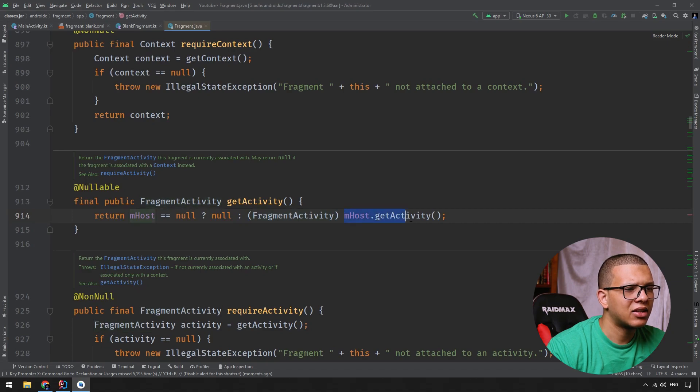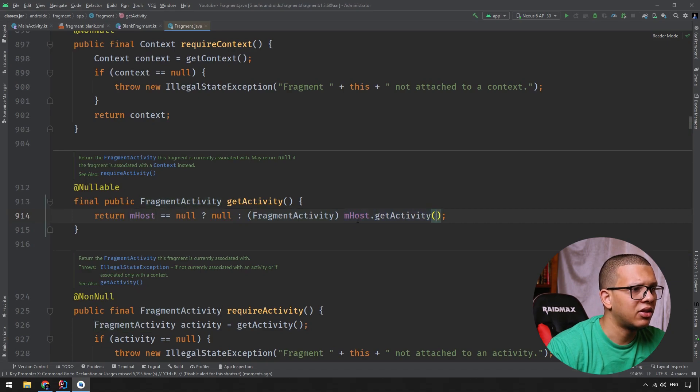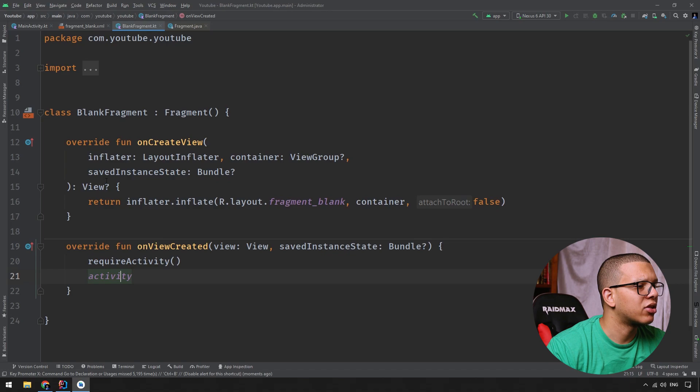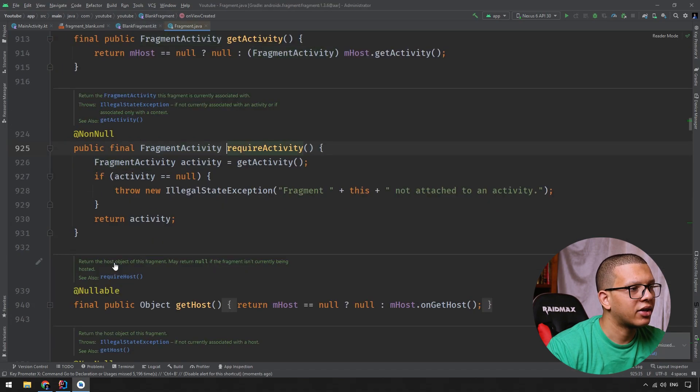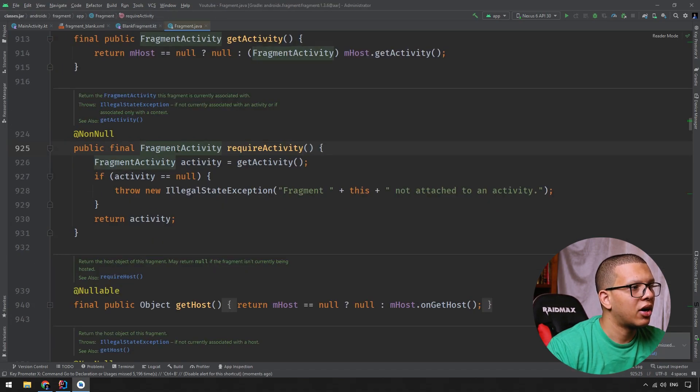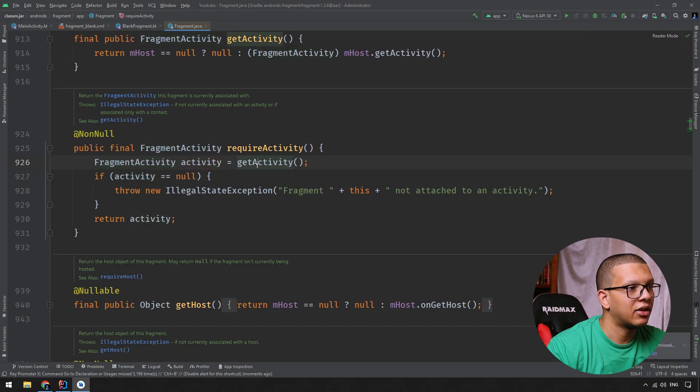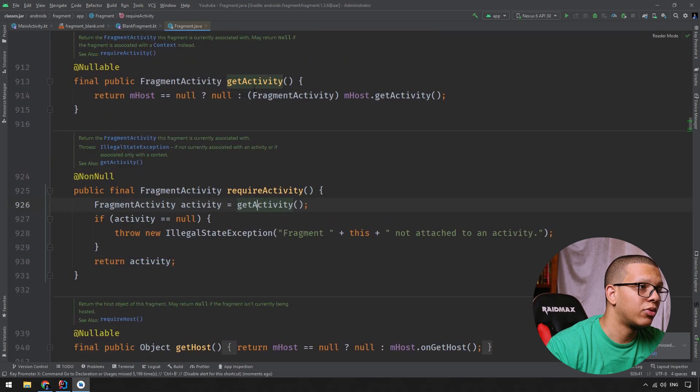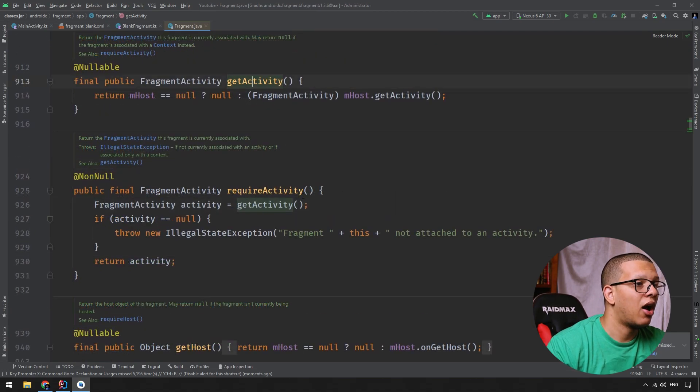Otherwise, I will cast this activity, mHost.getActivity, to FragmentActivity. That's simple. Let's go back. Let me check this requireActivity. As you can see in the requireActivity, it's FragmentActivity getActivity. So it is using our activity.